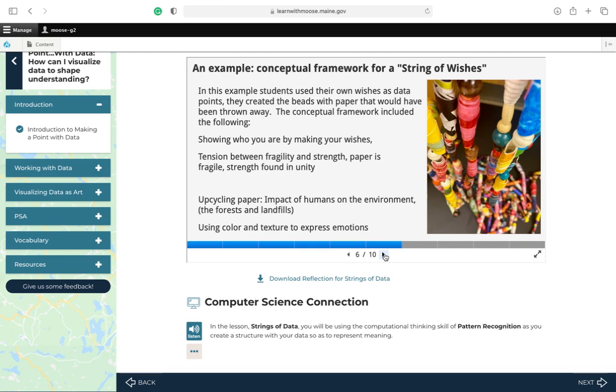The conceptual framework included the following. Showing who you are by making your wishes. Tension between fragility and strength. Paper is fragile, but we're making it into a bead, which is very strong. And also the strength found in unity, so the individual joined with others to create this piece. Upcycling paper relates to the impact of humans on the environment, and the forests and landfills. And then using color and texture to express ourselves, our emotions.